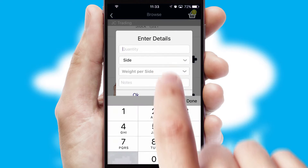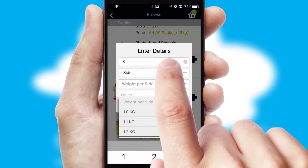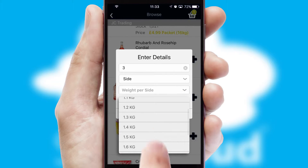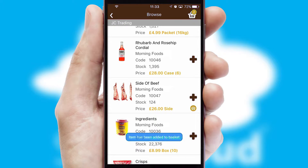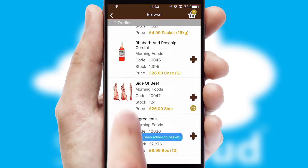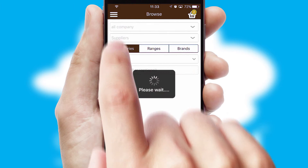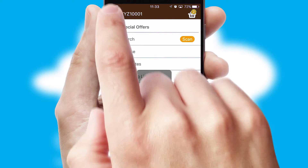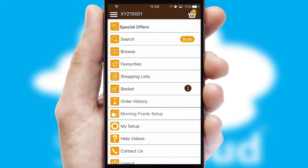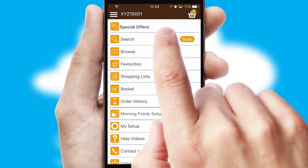SwiftCloud can also deal with multiple product options, including complex configuration rules. You can keep track of how many items you have in the basket with the icon at the top right of the page.